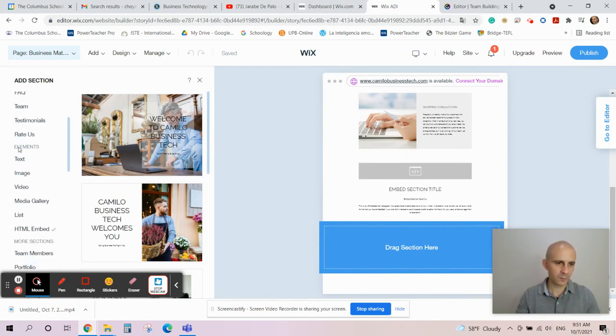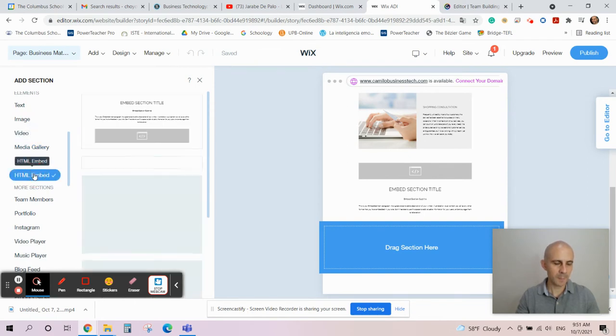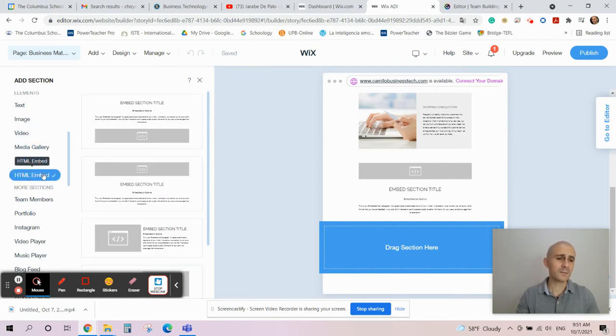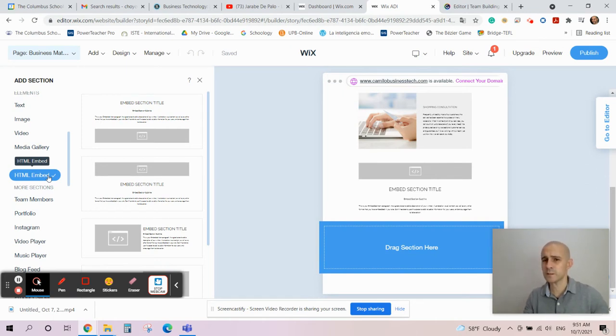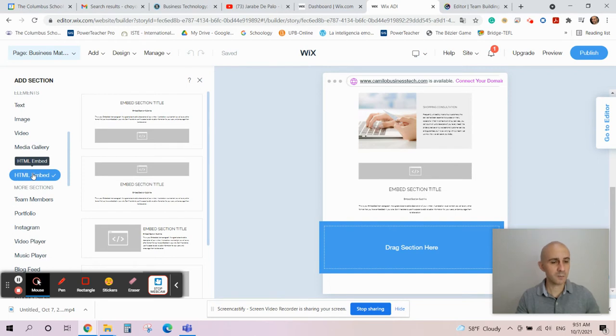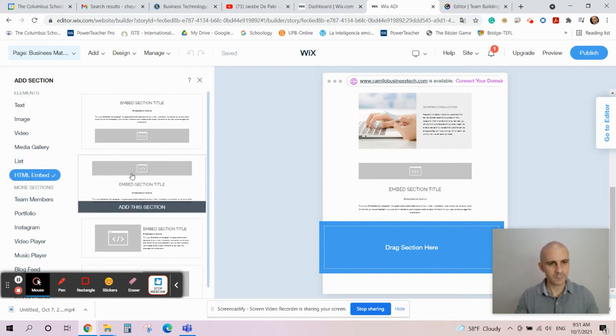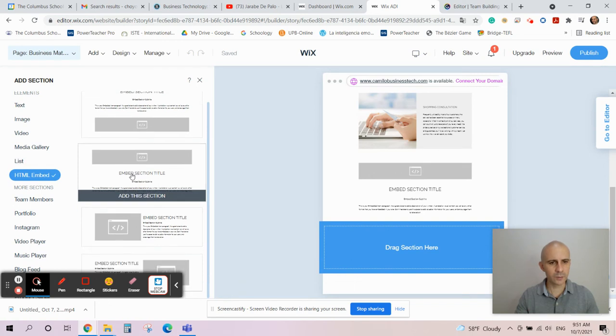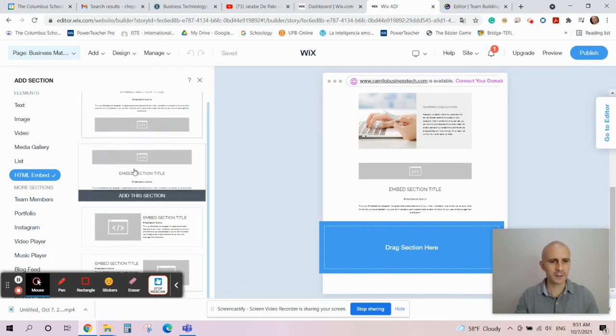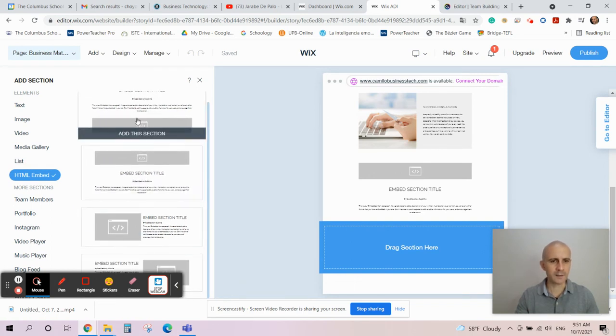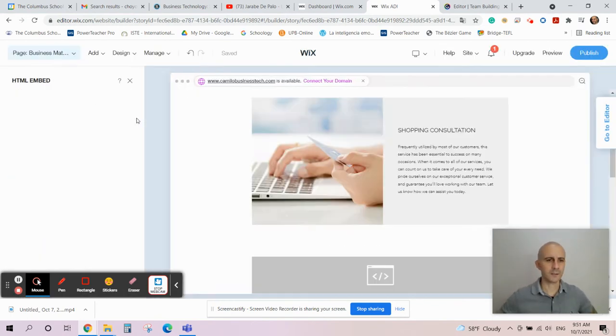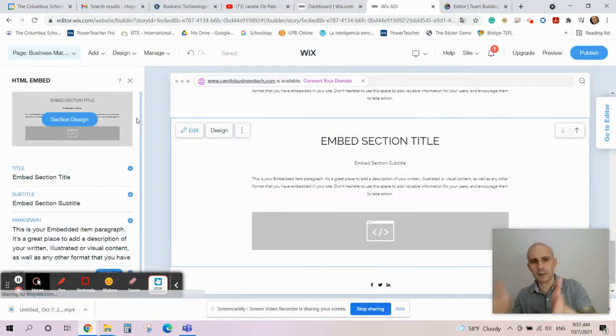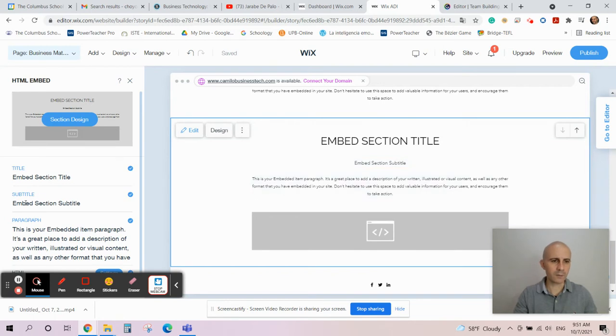Then right here in these options, you're going to go down until you see HTML Embed. If it is in Spanish, I think it's Insertar maybe, I don't know. You can choose whatever layout you like. Let's say that I like this layout for example, so I click on it and it's going to add it onto my page.